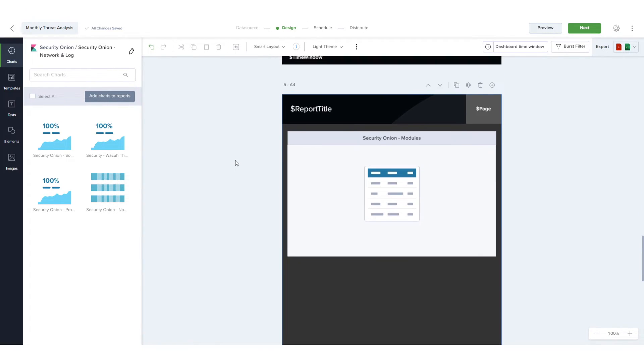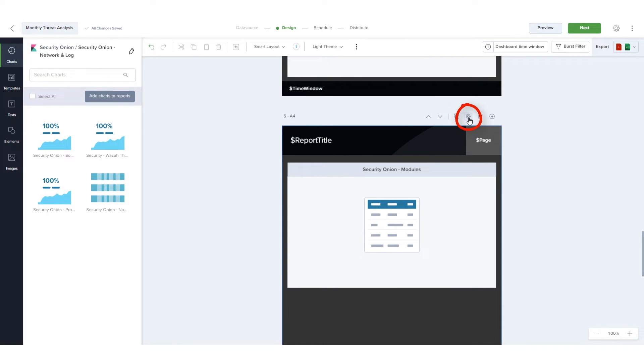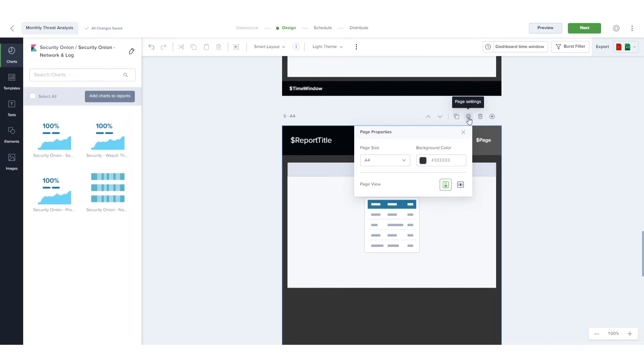There are also options to reorder pages, delete the current page, add a new blank page or open the settings where I can change page size, orientation and background color.